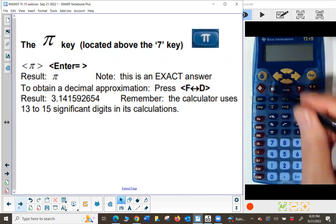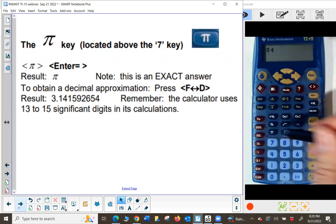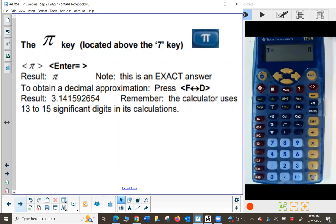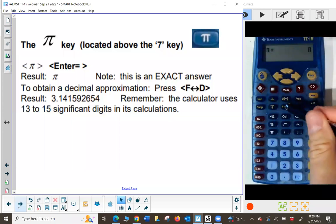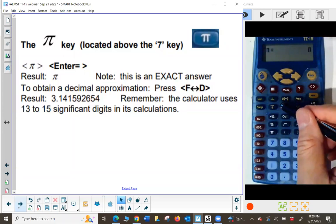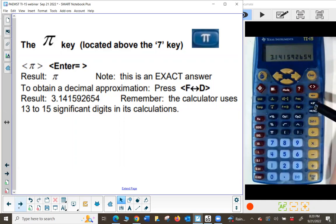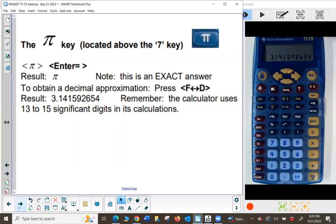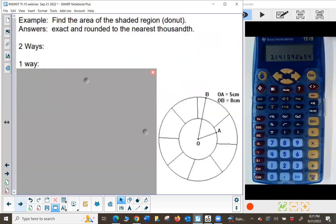I'll press the pi key with nothing in the display and press enter — it just shows pi, which is an exact answer. Pi is a symbol for this number. If I want to see the decimal approximation, I'll use the F to D key — fraction to decimal, decimal to fraction — and I get that to 10 significant digits, though internally it might be 13 to 15.